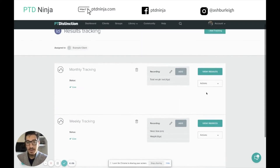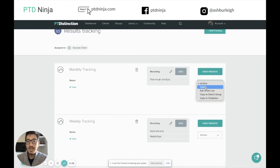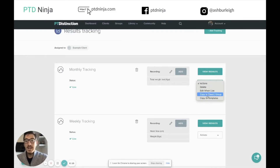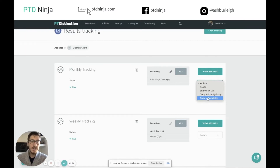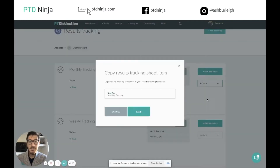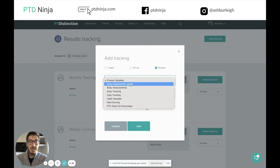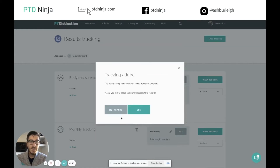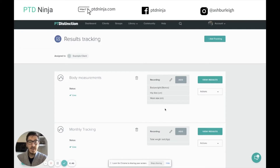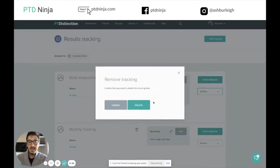Before we come out of this, I want to come down to this section and hit the drop-down menu. You can see we have an option to delete, an option to edit when live — just like we've done with normal content inside P2D — the option to copy to other clients and groups, and the option to copy to templates. If you wanted to save this as a template to use elsewhere, simply click copy to templates, give it a name, and click save. Then when you want to add more tracking in, just click add tracking, go to templates, click the drop-down menu, and select whichever template you want to add in.